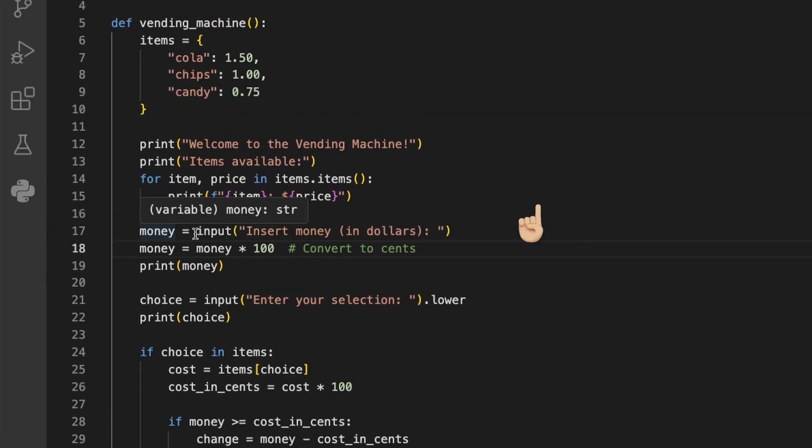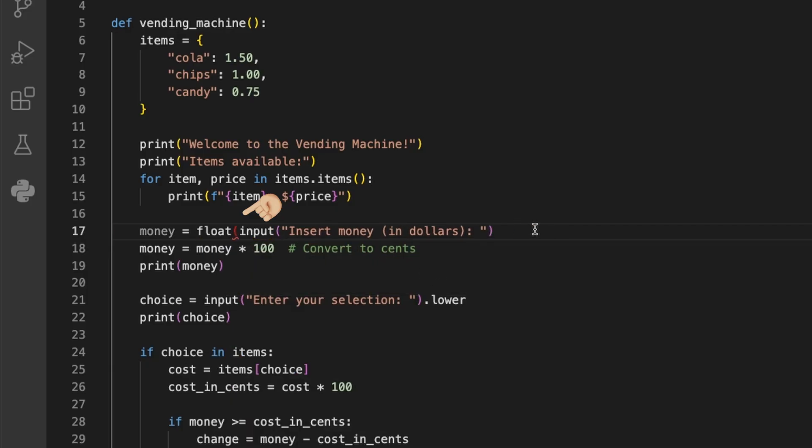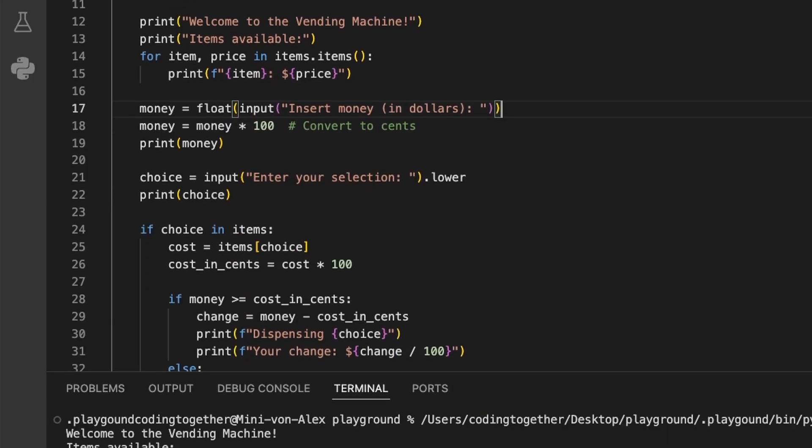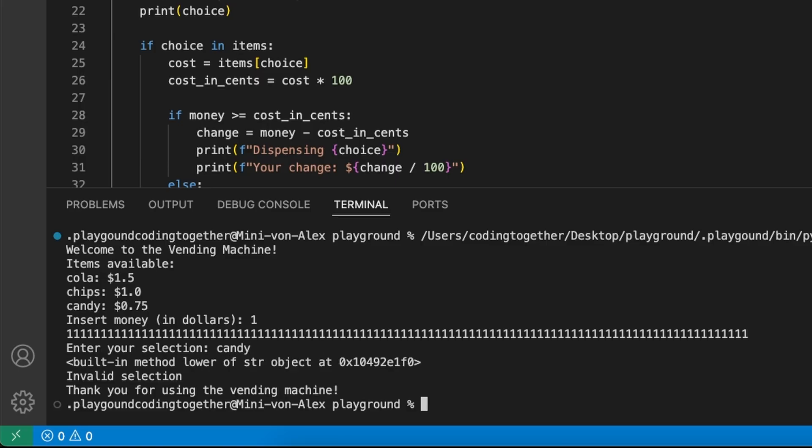But to compare money, we need a float. And this is how we can fix this issue, by defining the money input as type float.